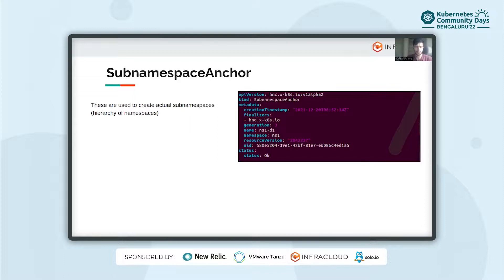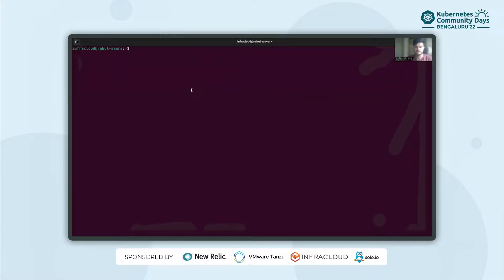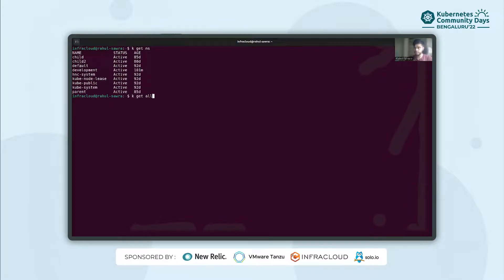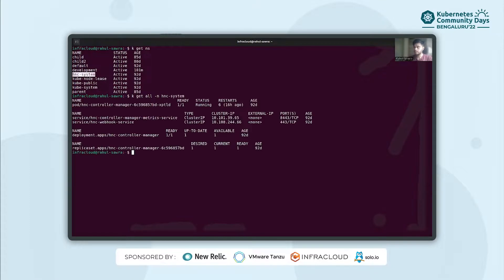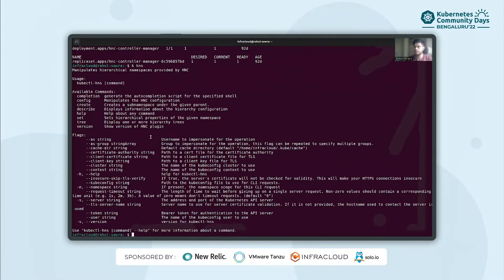Now let's look at a hands-on demo. Hierarchical namespaces are provided by the hierarchical namespace controller, or HNC. HNC consists of two components: the manager that runs on your cluster, which manages sub-namespaces and propagates policy objects, and the kubectl plugin known as kubectl-hns, which makes it easy for users to interact with the manager. I have already installed both of them. In the HNC system namespace, the manager is installed, and I have also installed the kubectl-hns plugin.